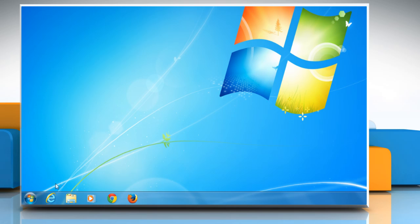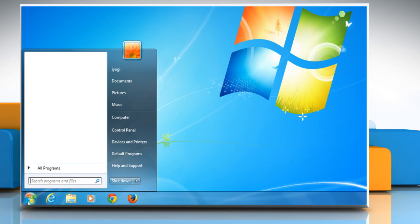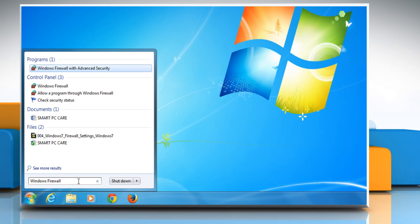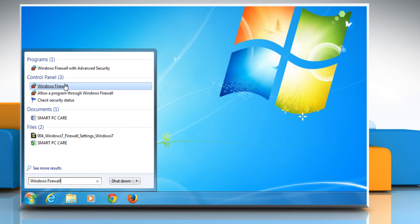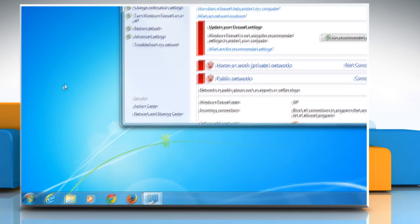Click on the Start button at the bottom left of the desktop and type Windows Firewall in the search box. Click on Windows Firewall from the search result.